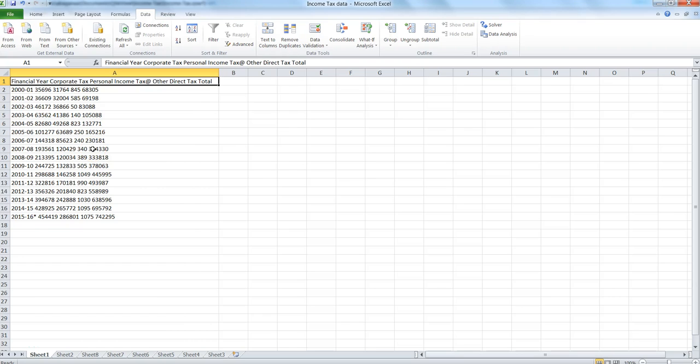Hi there, this is Abhishek. In this video I will talk about how you can achieve the text to column Excel feature within QlikView. Here is the data that I'm going to use.